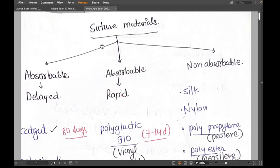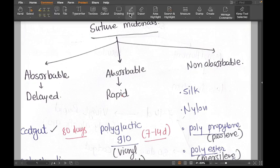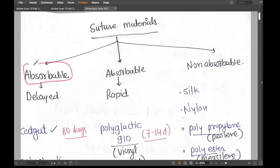Suture materials can be divided broadly into three categories. Number one is delayed absorbable suture. Absorbable means they are going to absorb with time — they are not going to stay there forever. Delayed means they are not very rapidly absorbable; they will stay for at least two months, until the healing process can be completed.